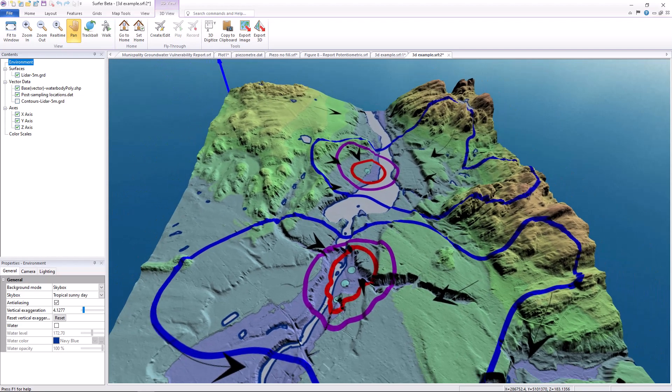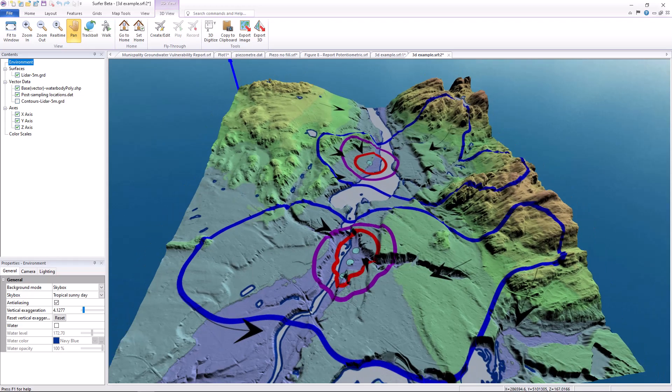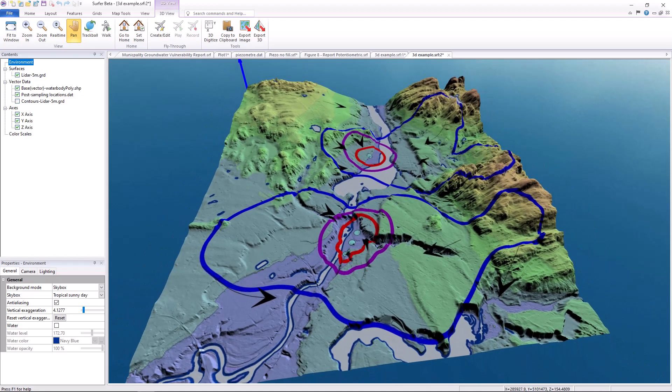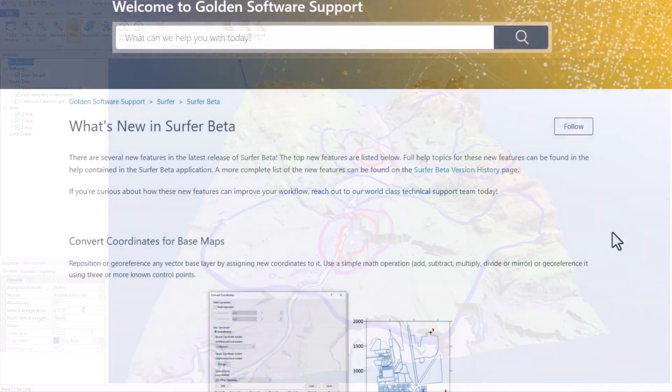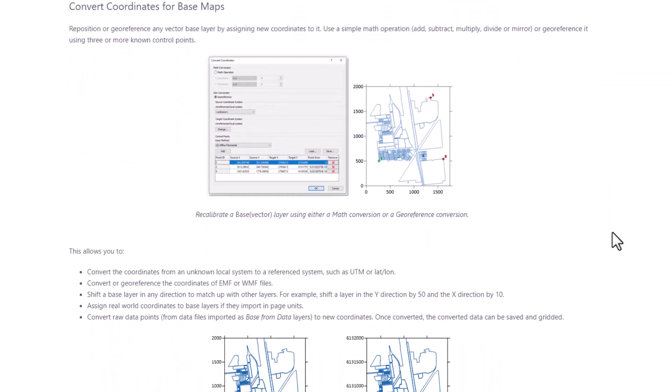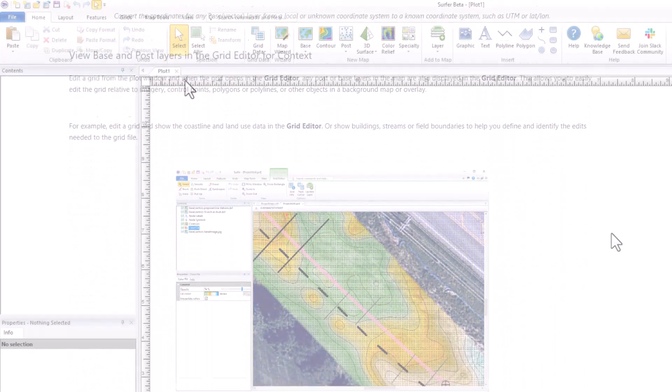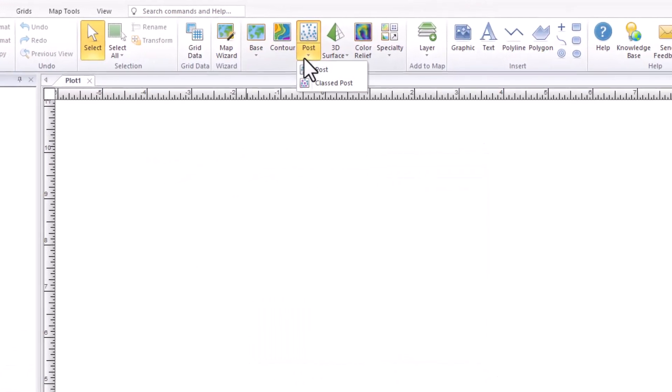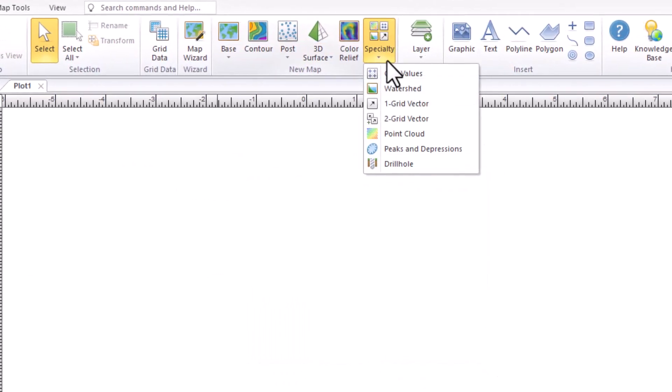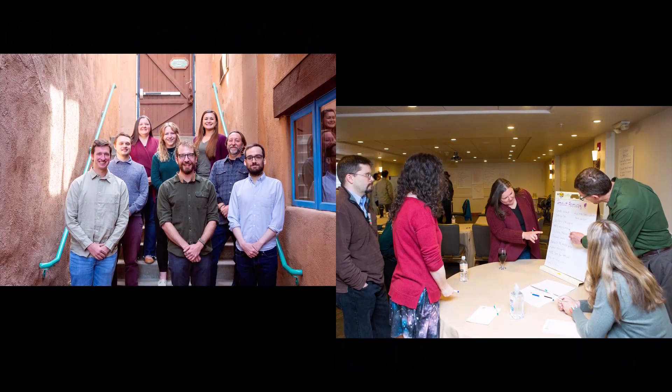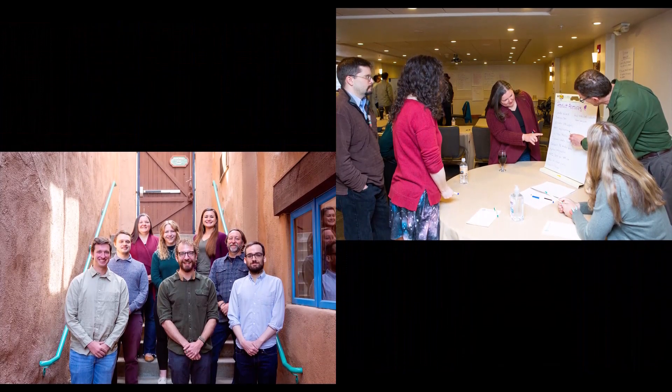Surfer has a proven track record of modeling groundwater data with the added benefits of frequent releases containing features developed based on user feedback, an unchanging and simple UI, and a legendary responsive technical support team.